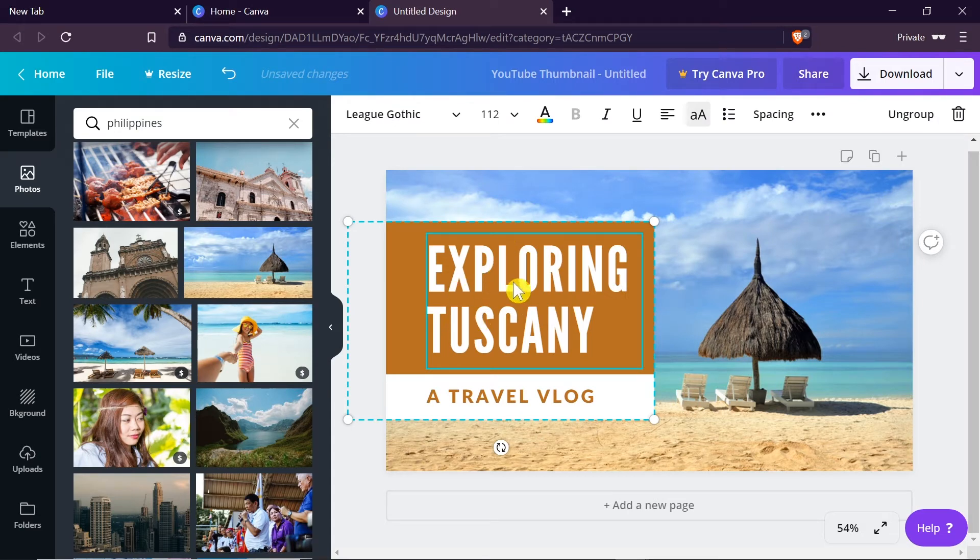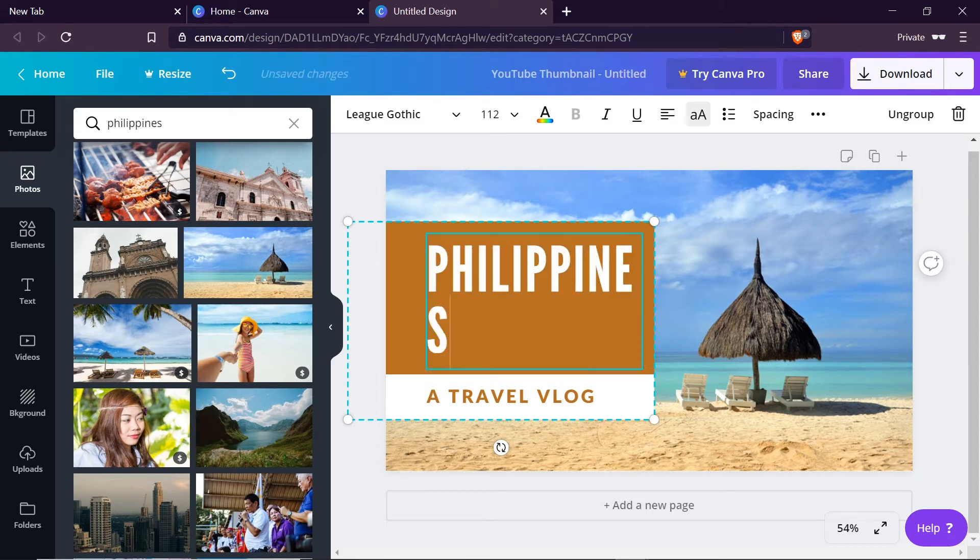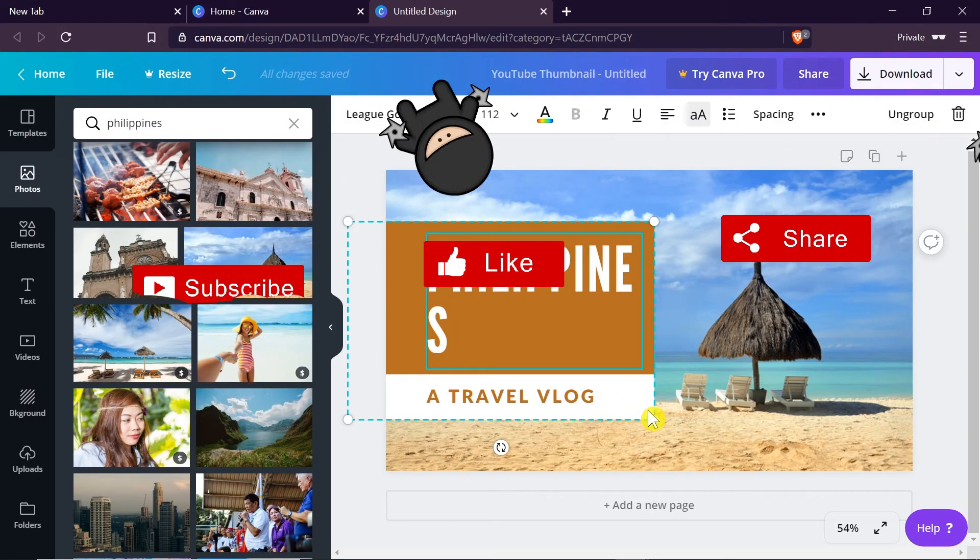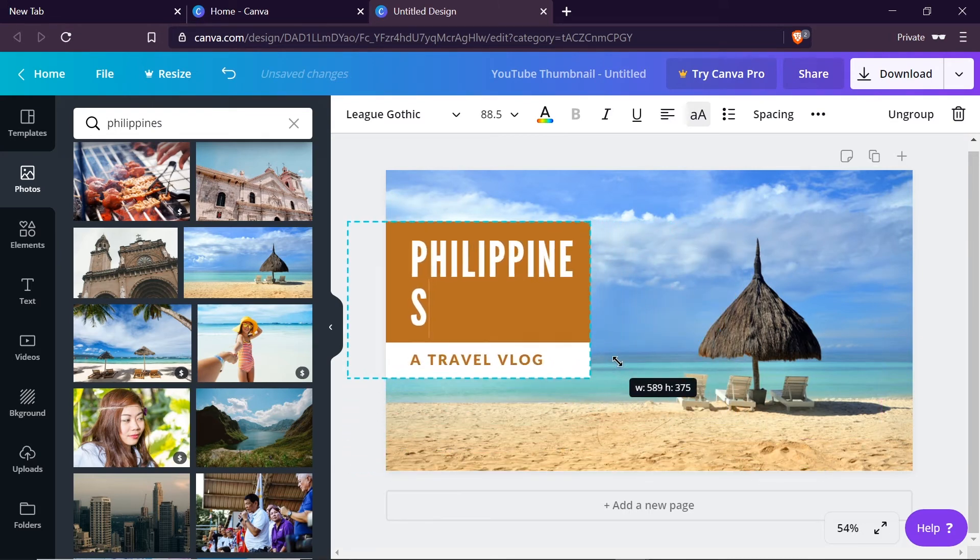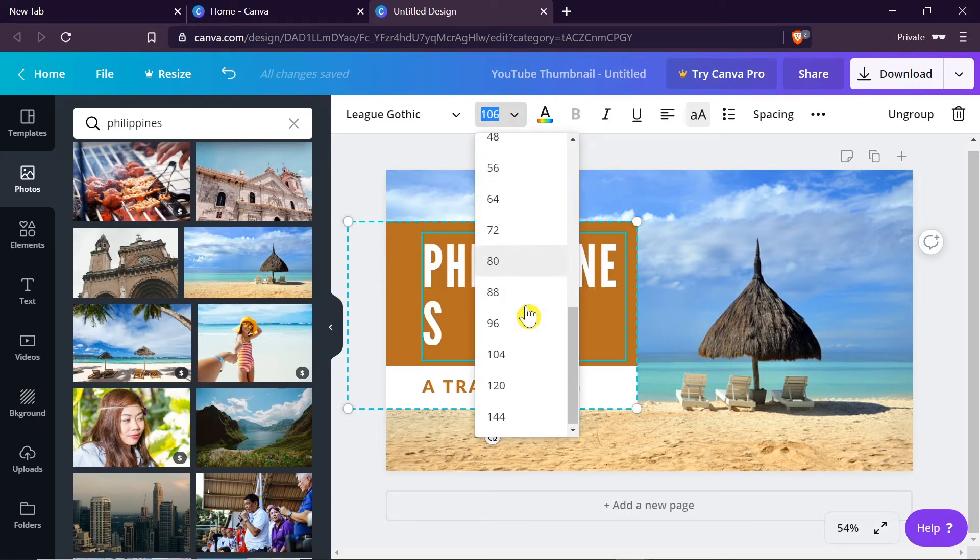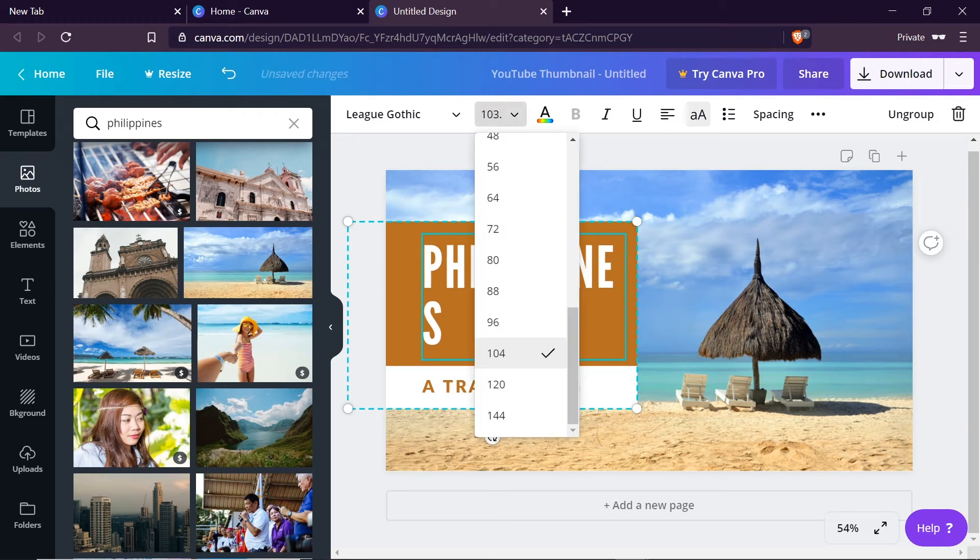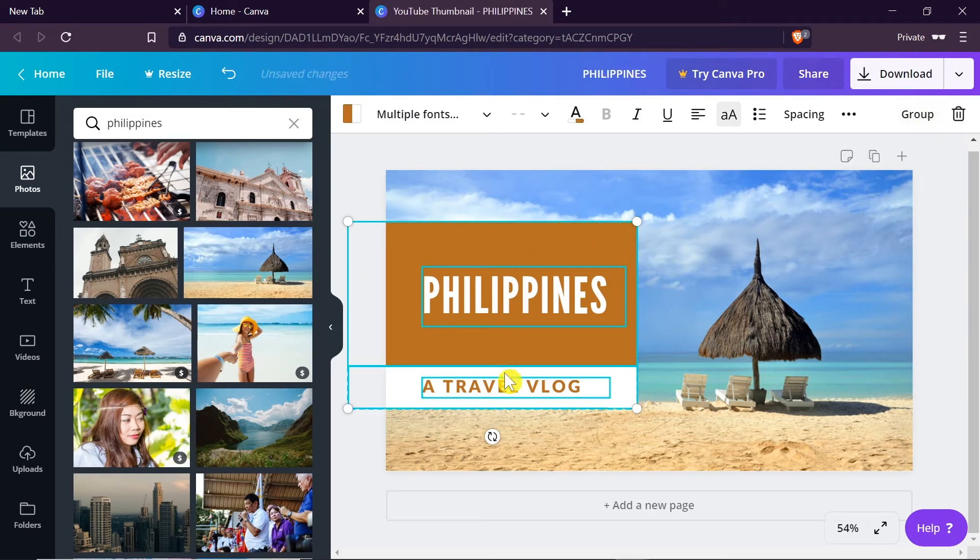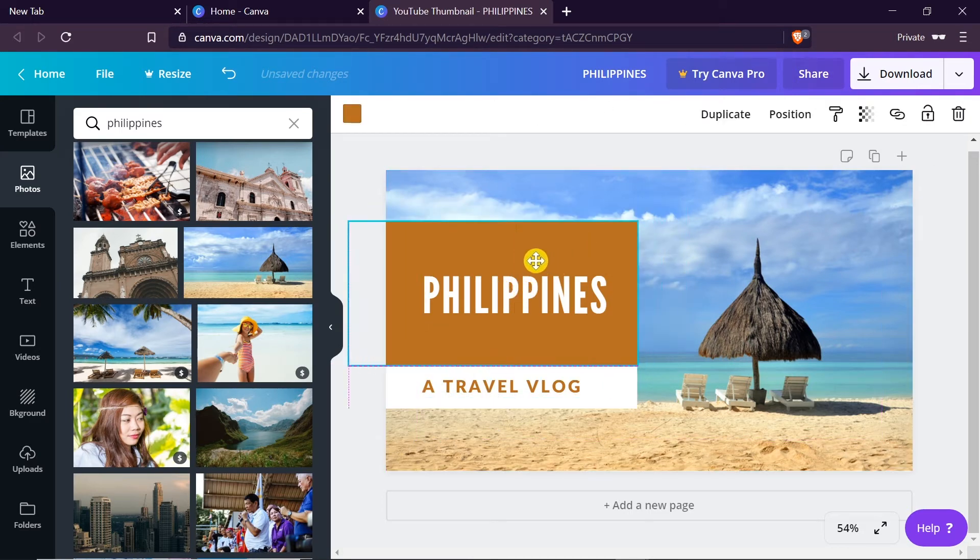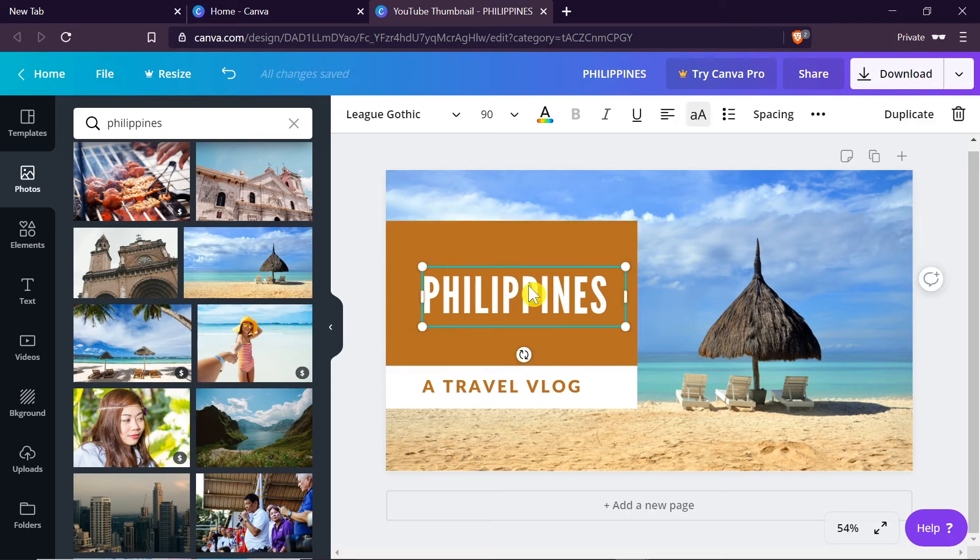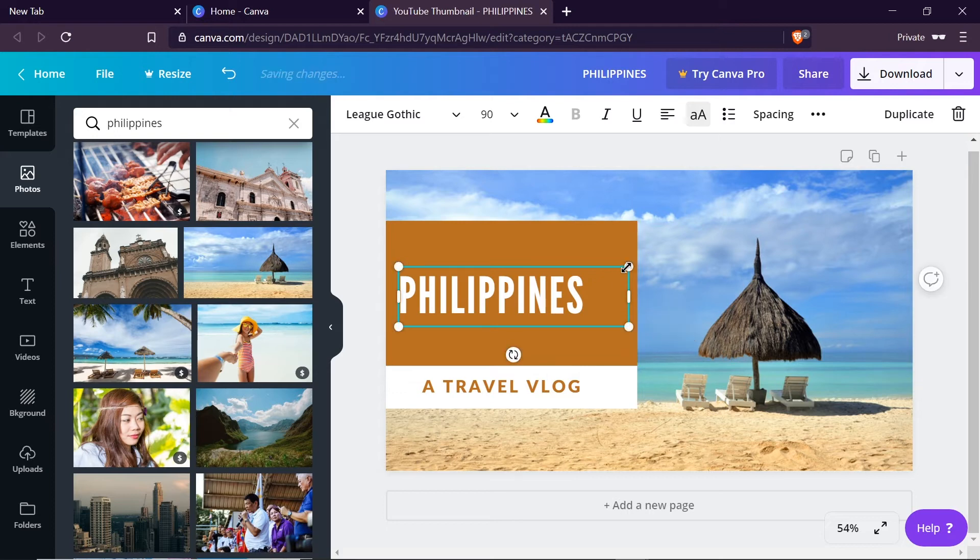We can change the text to anything we want, so let's say I'm going to write here Philippines. We can resize this text. We can change the size of the text. We can change the size of the box to be bigger or smaller. In order to change the size of the text we select it and then up here we can change the size to be smaller or bigger. Just type in the number. So I'm going to write 90 and as you can see the size was changed. Right now this is all grouped. We can also click ungroup and then we can edit separate elements of this box.